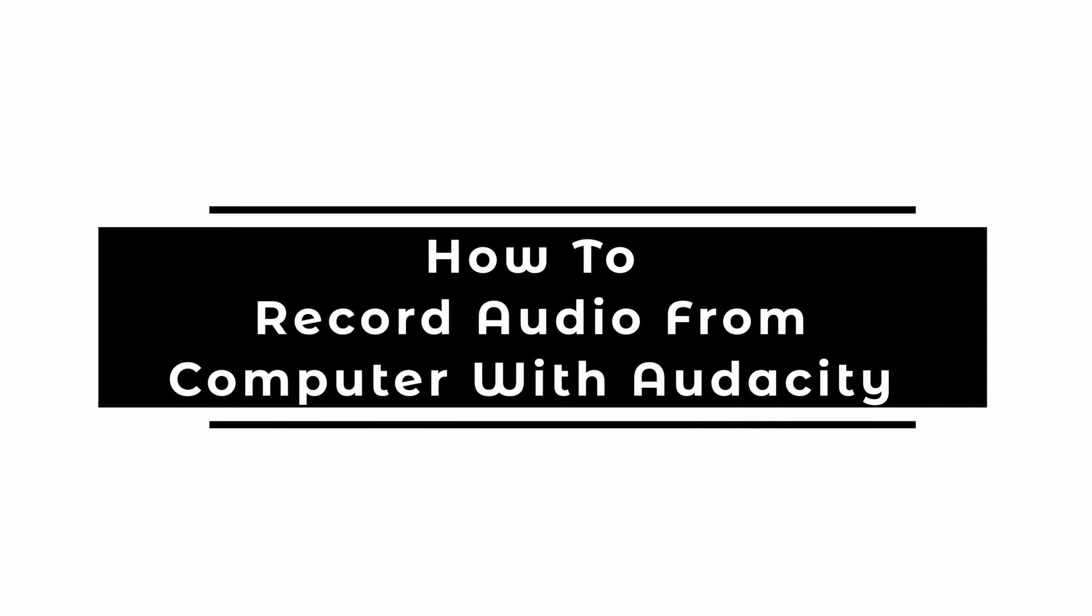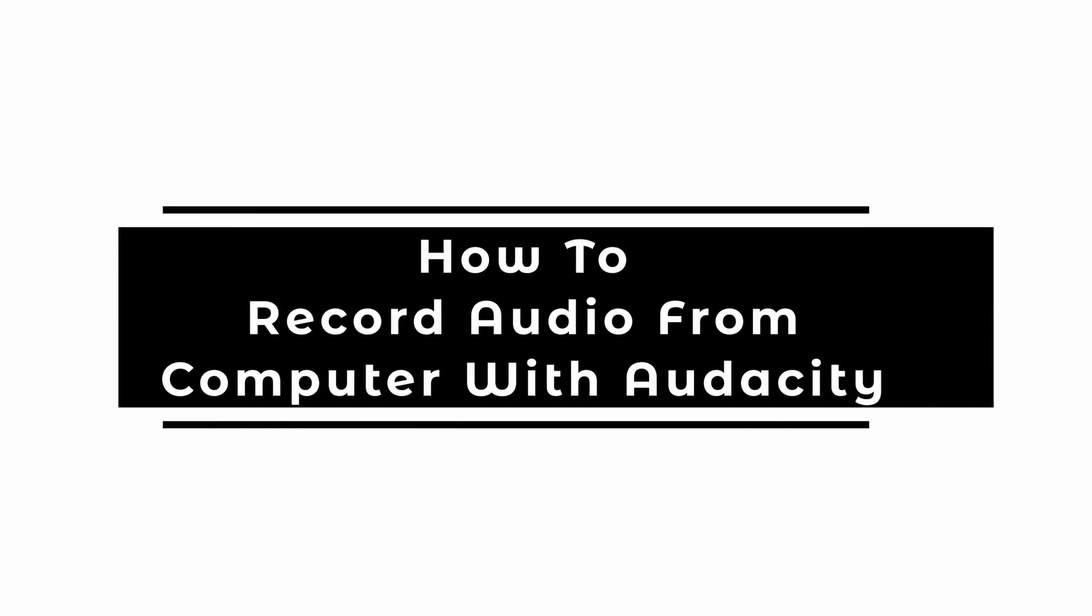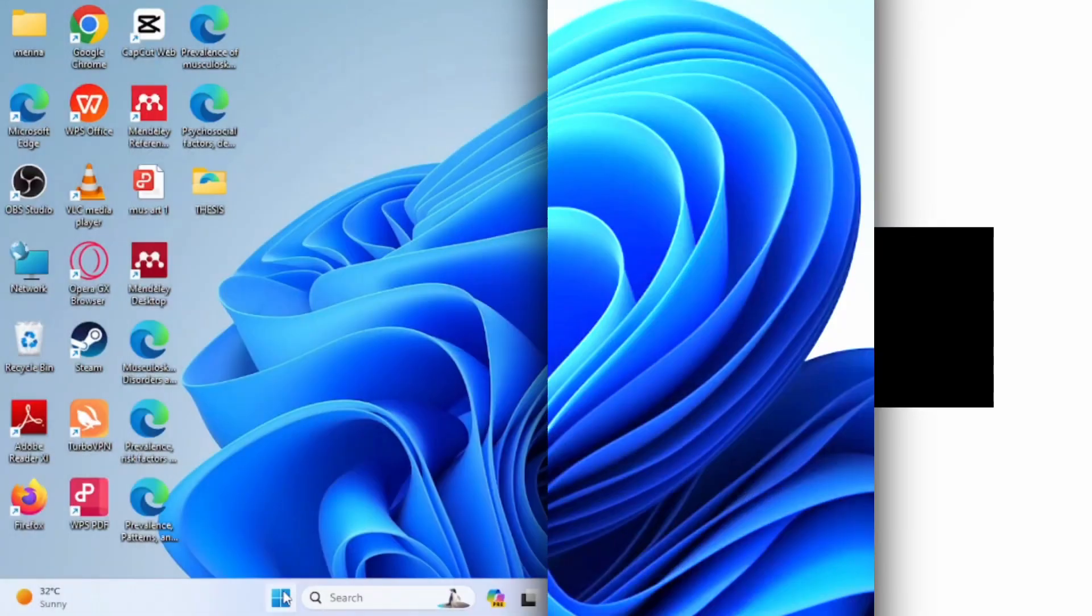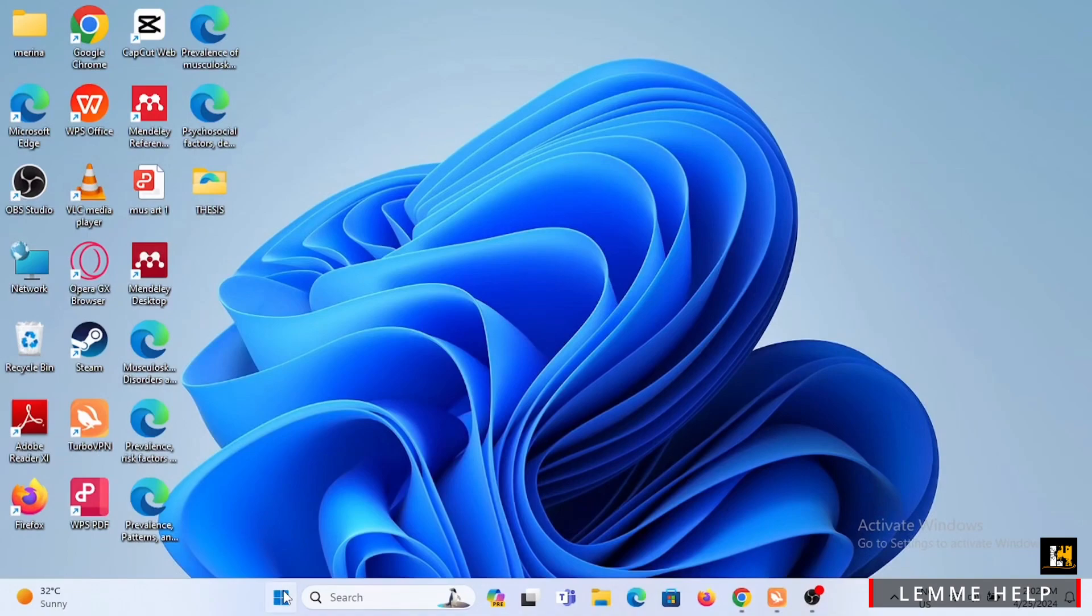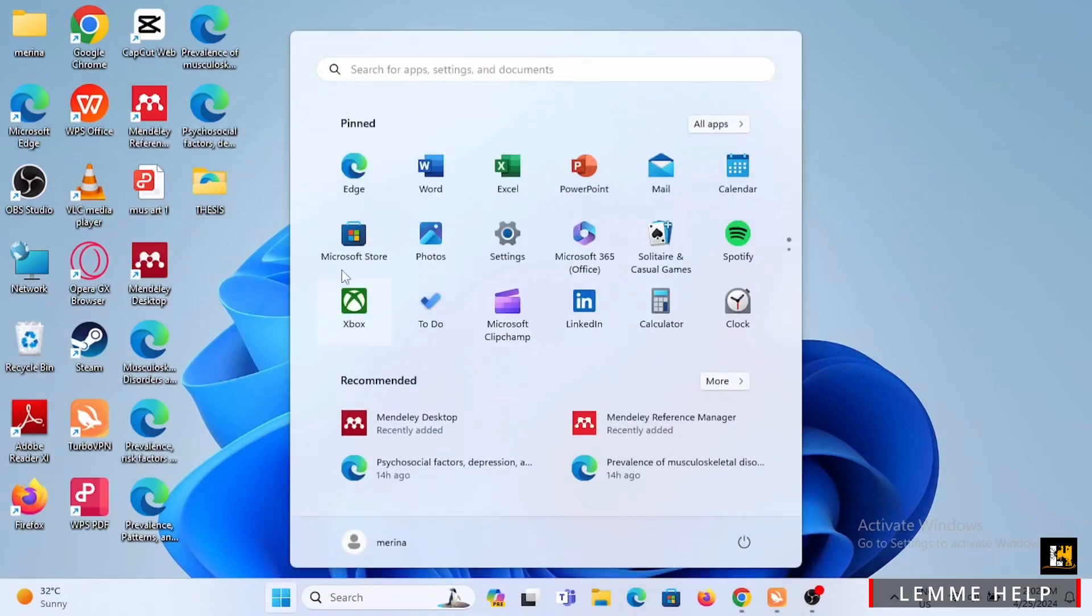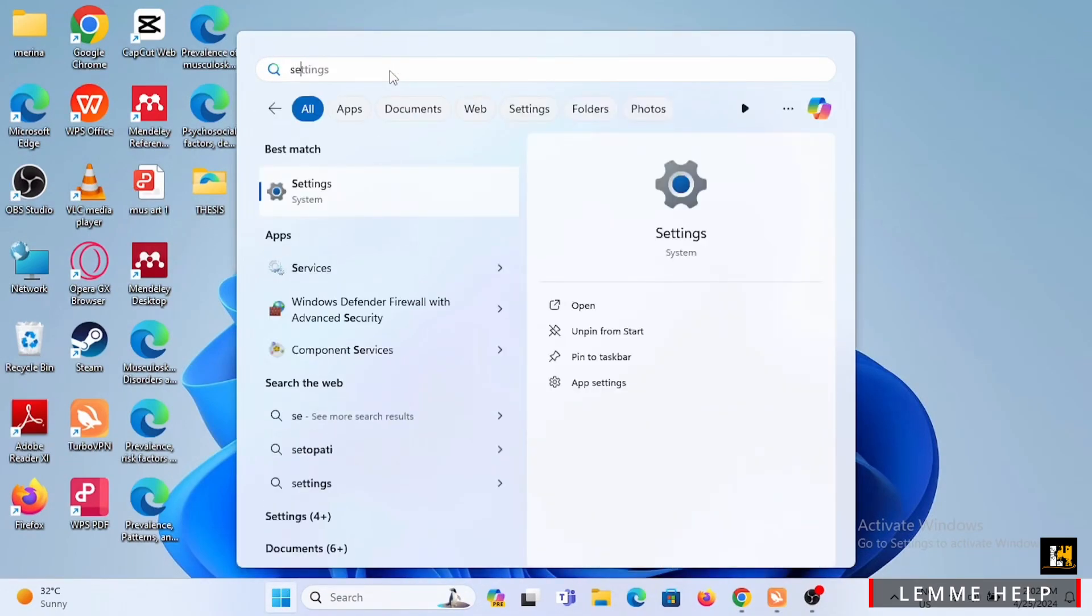How to record audio from computer with Audacity. Welcome or welcome back to Let Me Help and let's jump right into this video. Starting off, you need to open up your PC then head to the settings of your PC.